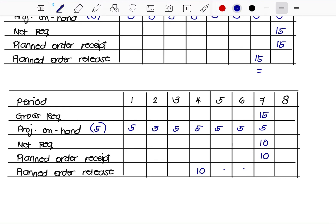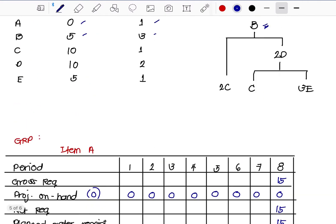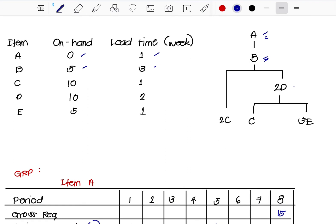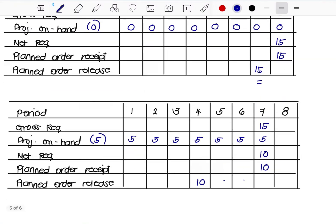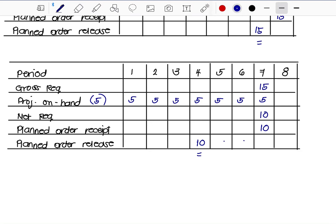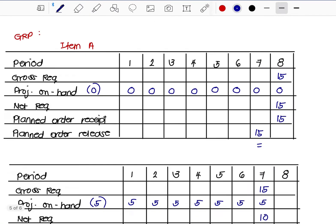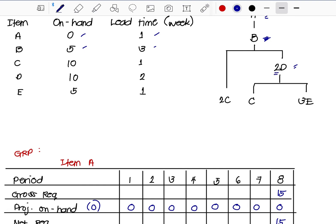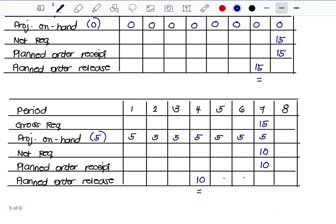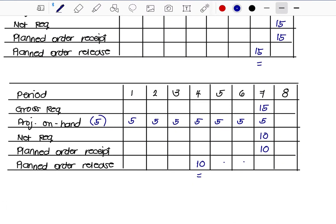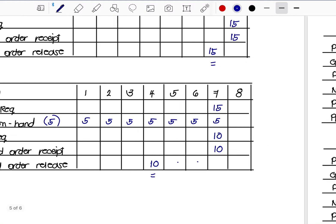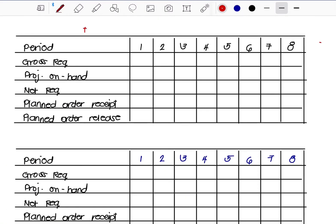We set the order on Week 4 to receive it on Week 7. Next in the product structure is Item D, which depends on Item B. Item B ended on Week 4, so Item D begins on Week 4. According to the structure, 2 units of D are needed per unit of B, so the gross requirement for D is 2 × 10 = 20 units on Week 4.